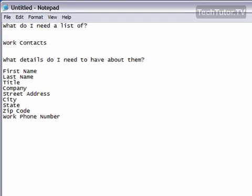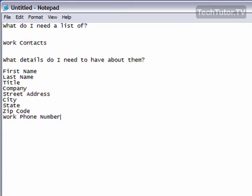And if I want to add something later, or if I think of something when I'm designing my database, I can go ahead and put that in. But this is an excellent list that's going to help me begin designing my database.